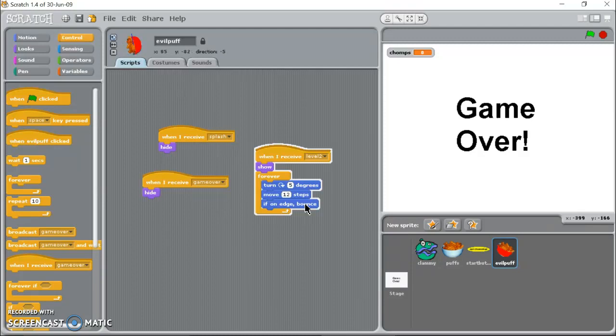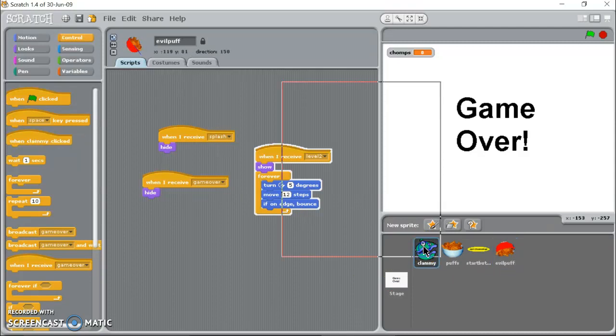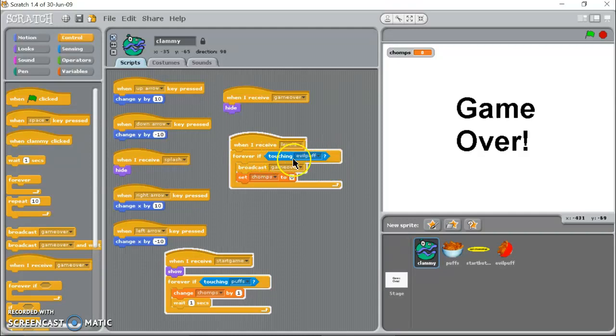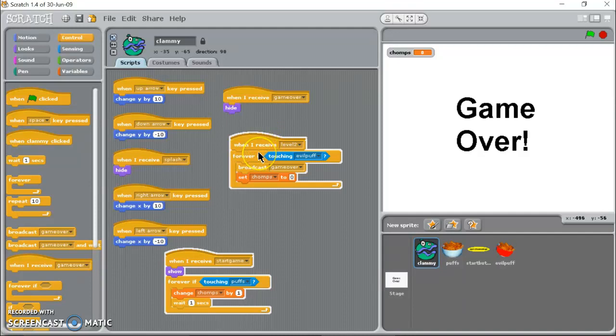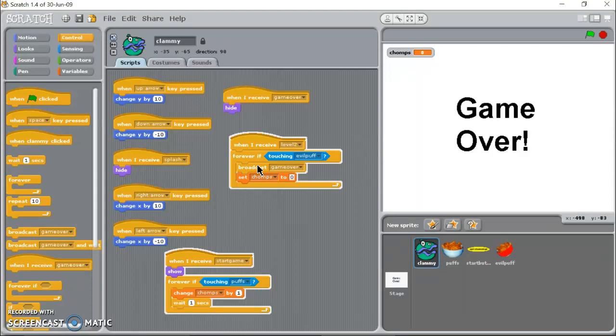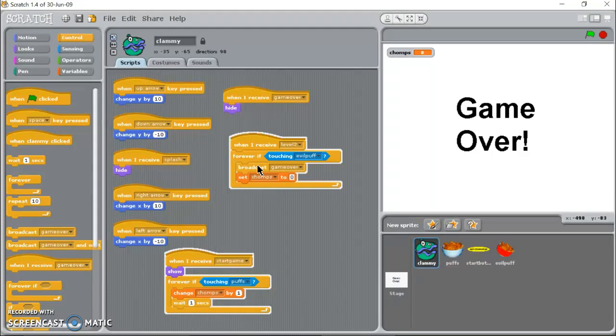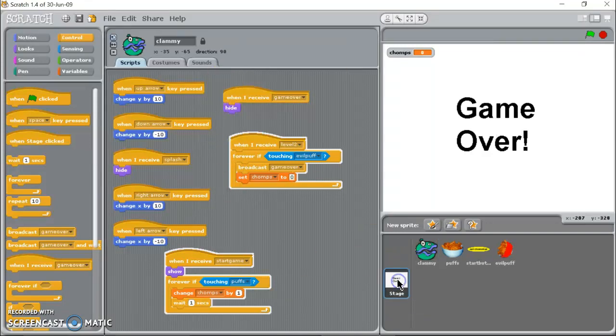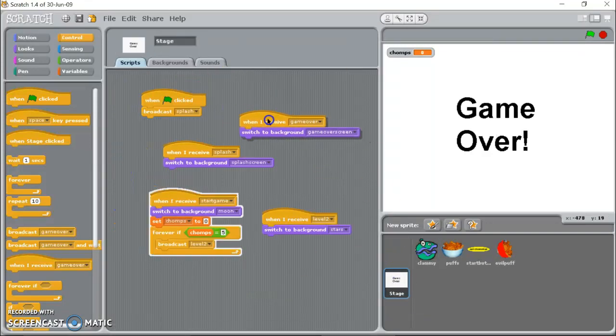I've told clammy here when I receive level two, now I'm not going to check to see if he's touching evil puff until we get to level two. So I'm going to say when I receive level two, forever if you're touching evil puff, boom, game over just like that. We're going to set chomps back to zero and the reason we're going to do that is if he gets hit right away and chomps is equal to five, we've already told the game that if chomps equals five broadcast level two. So it's going to broadcast game over, go right back to level two. So I'm going to reset it to zero so that will not happen.